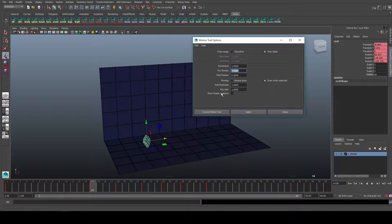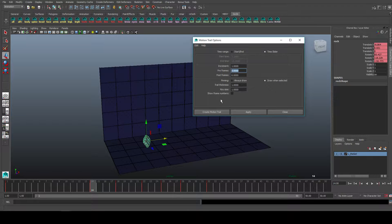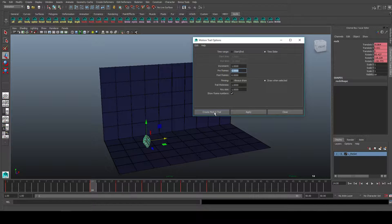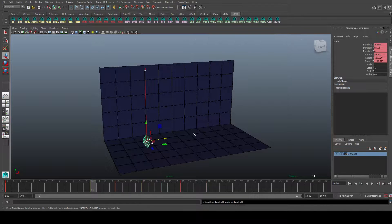These are trail thickness, key size, not that important. Show frame numbers is nice as well. We'll go select that and create motion trail.